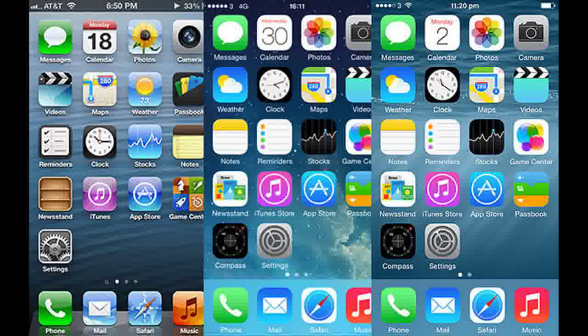according to Kantar Worldpanel ComTech, iOS is the second most popular operating system in Europe behind Android.